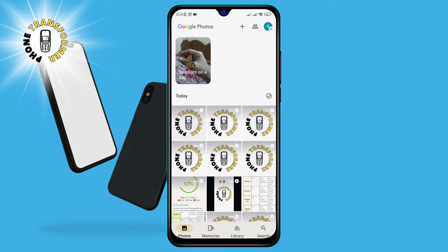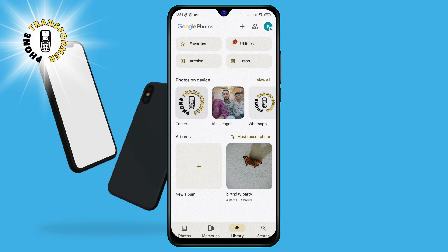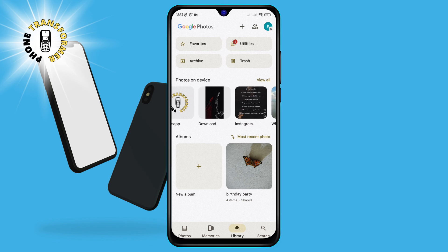Step 2. Once you open Google Photos, you will see a screen where you can browse your photos and videos by date, location, or album. To access the Saved Photos folder, you need to tap on the Library icon at the bottom right corner of the screen.